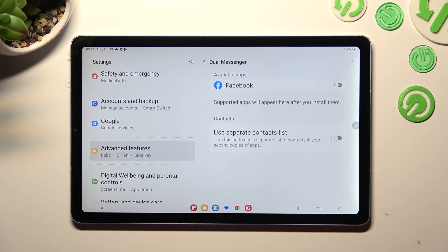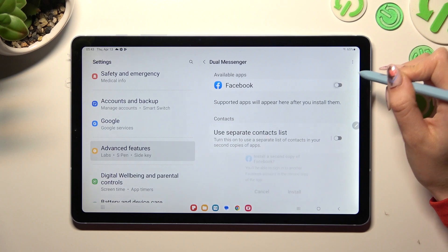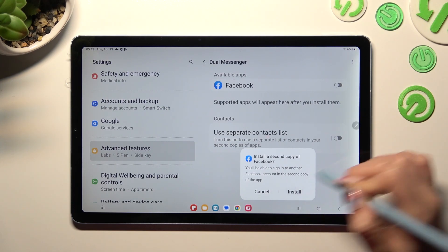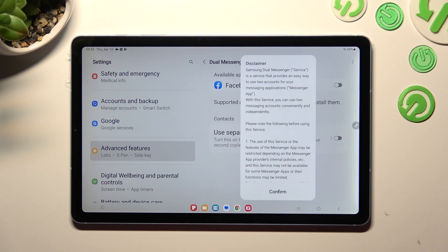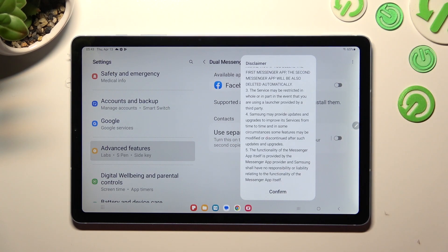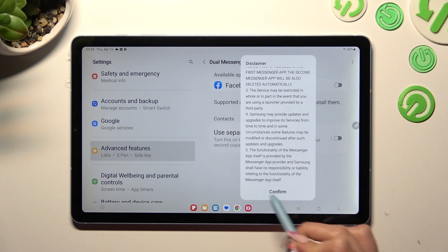Finally, you can click on the toggle next to one of your available apps that you wish to clone — in my case, Facebook. Then confirm your choice in the pop-up by selecting Install. Now you need to read the disclaimer and tap on Confirm at the bottom.